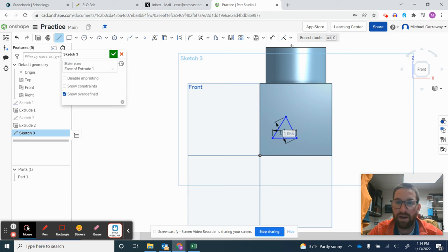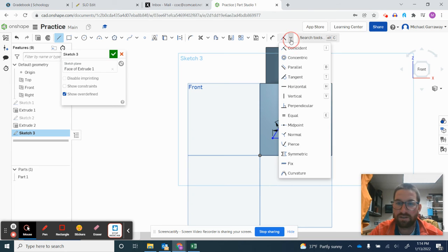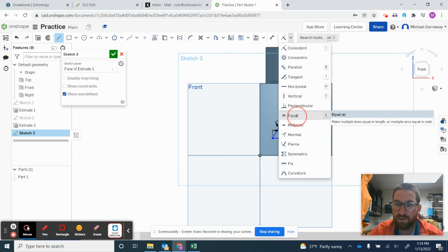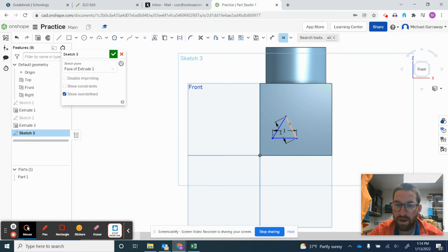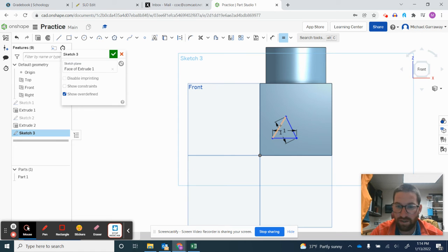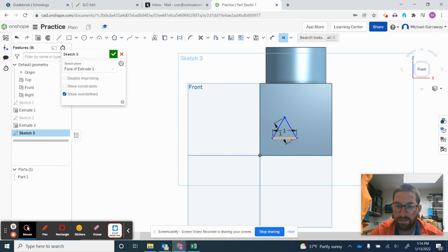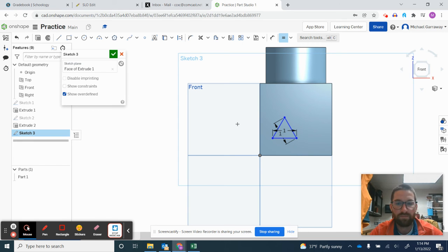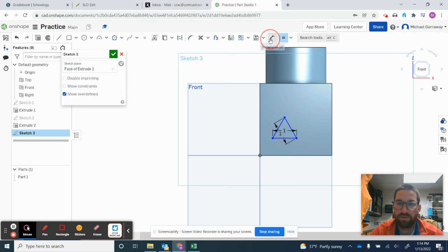And I'm going to come up here. This is a new tool, using the equal constraint. I'm going to click the second, or actually the third line, click, and I'm going to click the first line and it will change that third line to be the same as that first line which is 1. And now I want to make sure it's in the middle so I'm going to use the dimension tool again.